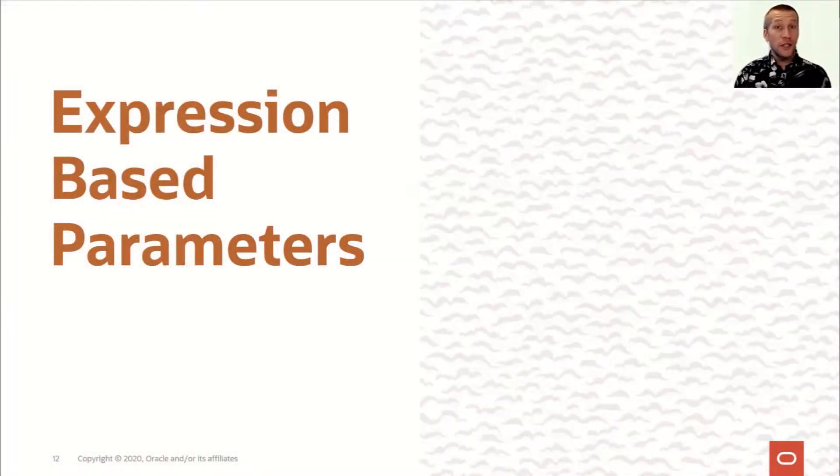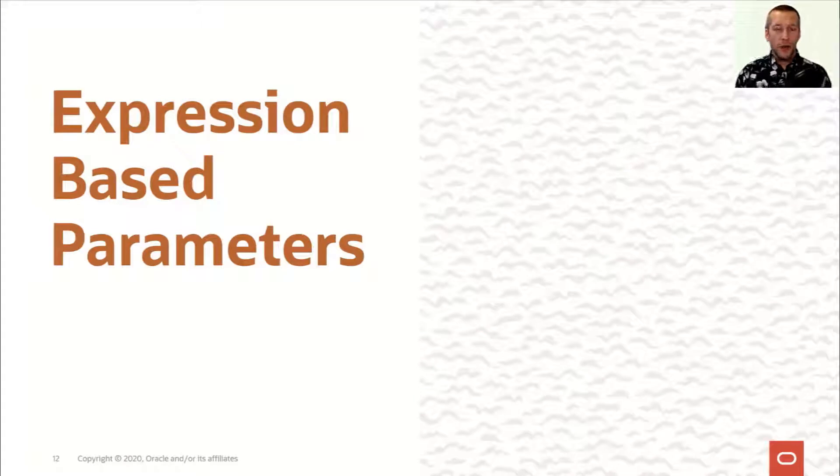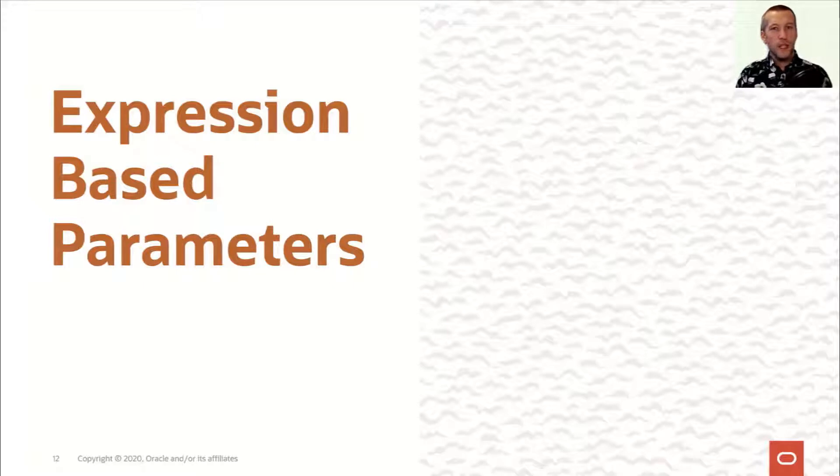It's a new feature, it's coming in 21, but I'm pretty sure that when you get to a node, you'll love it as well. It's expression-based parameters.